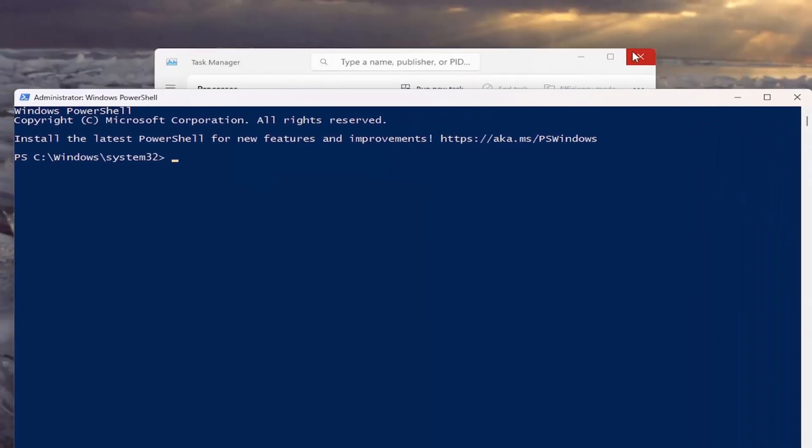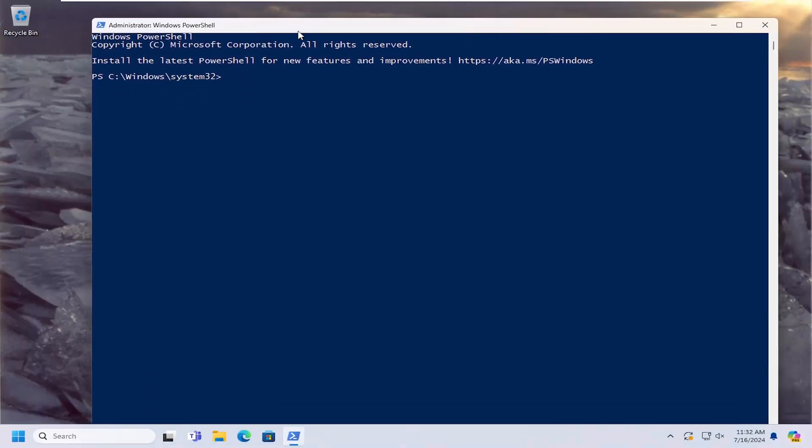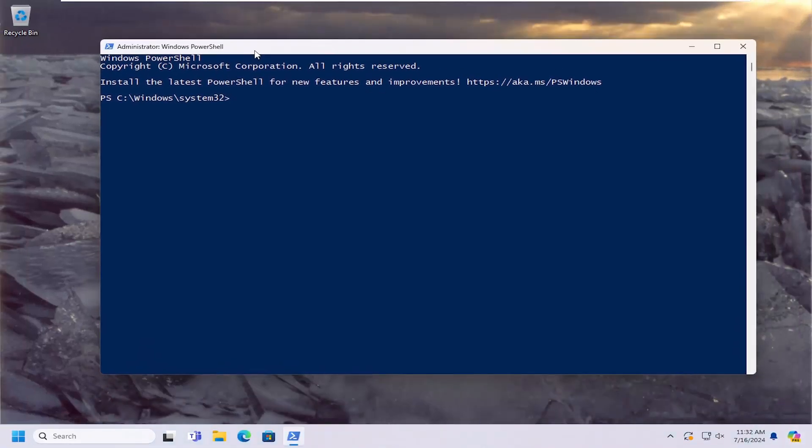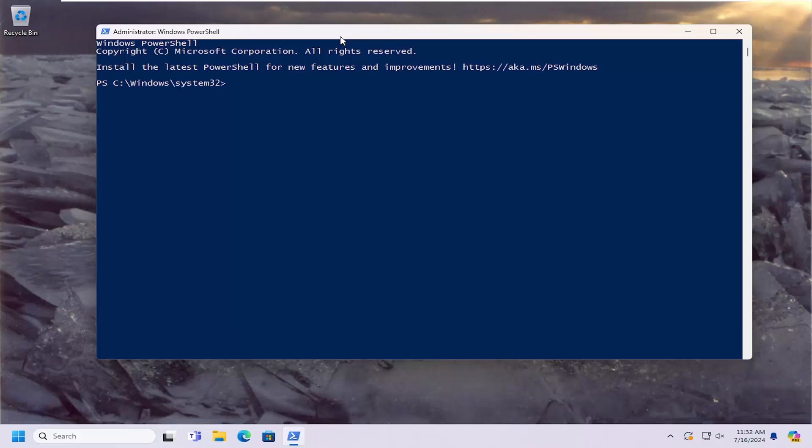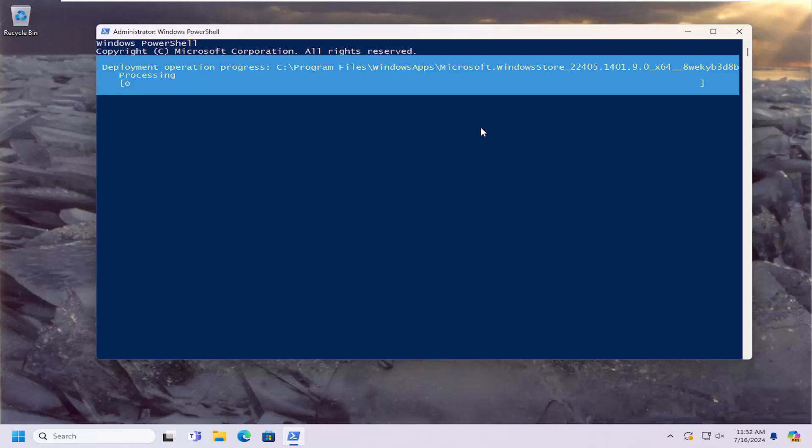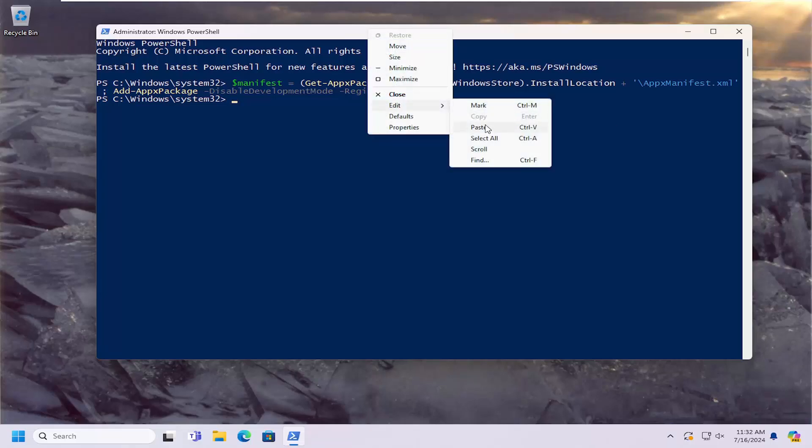Now at this point, you can close out the Task Manager. I'm going to have a couple of commands in the description of my video. Go ahead and copy the first one and then go to the top bar of the PowerShell window, right-click on it, select Edit, paste that in. Let it run for a moment. Once that's done, go ahead and copy and paste the second command in the description of my video and run it.